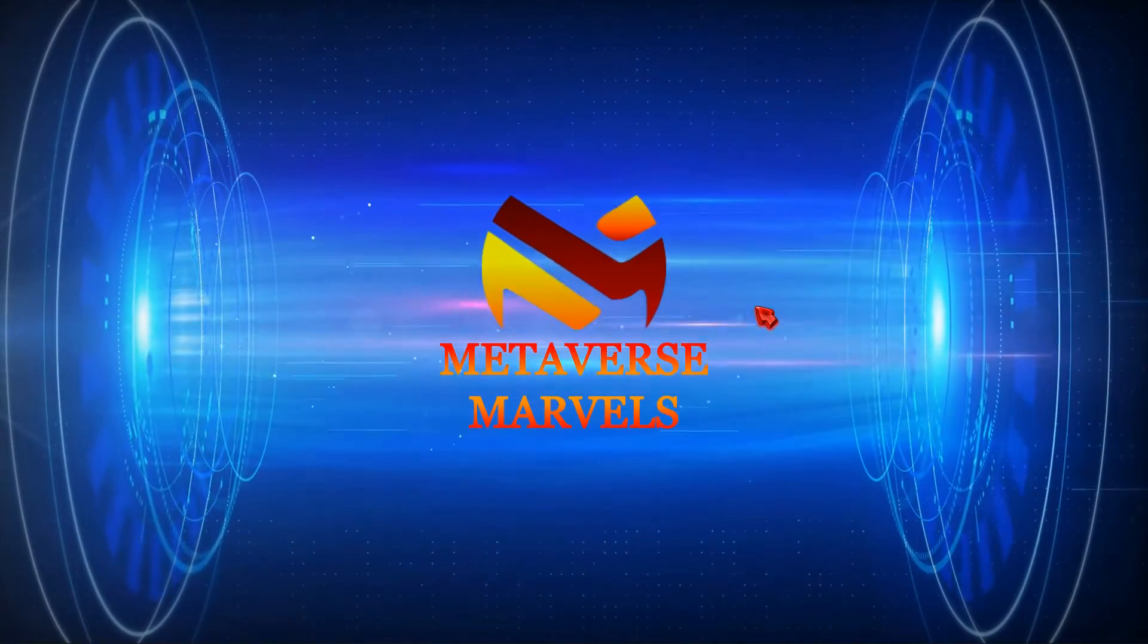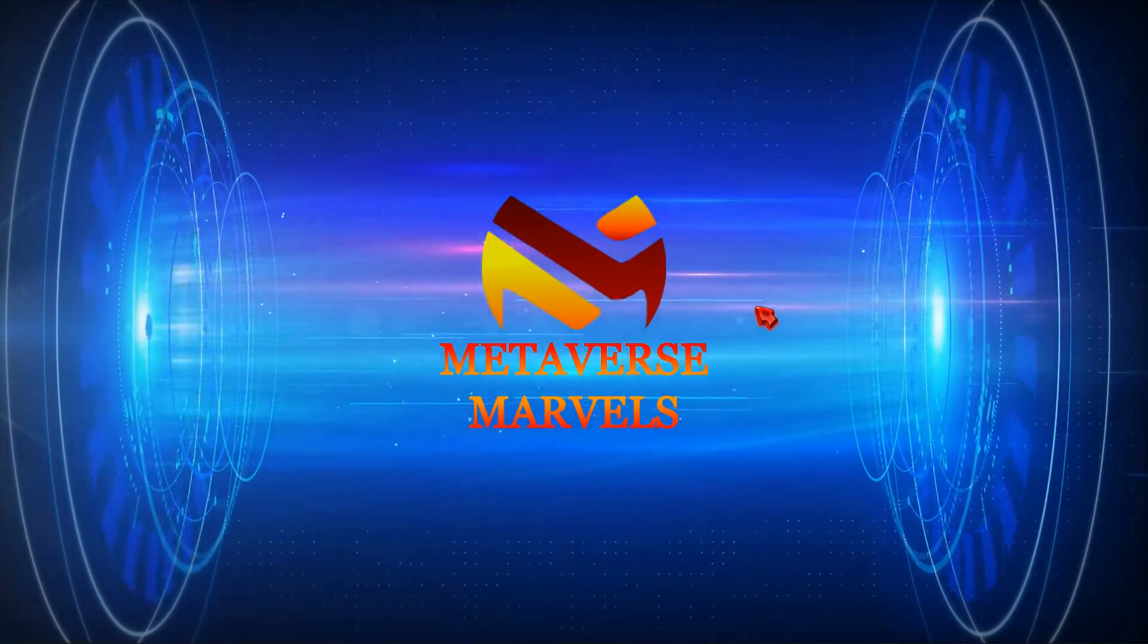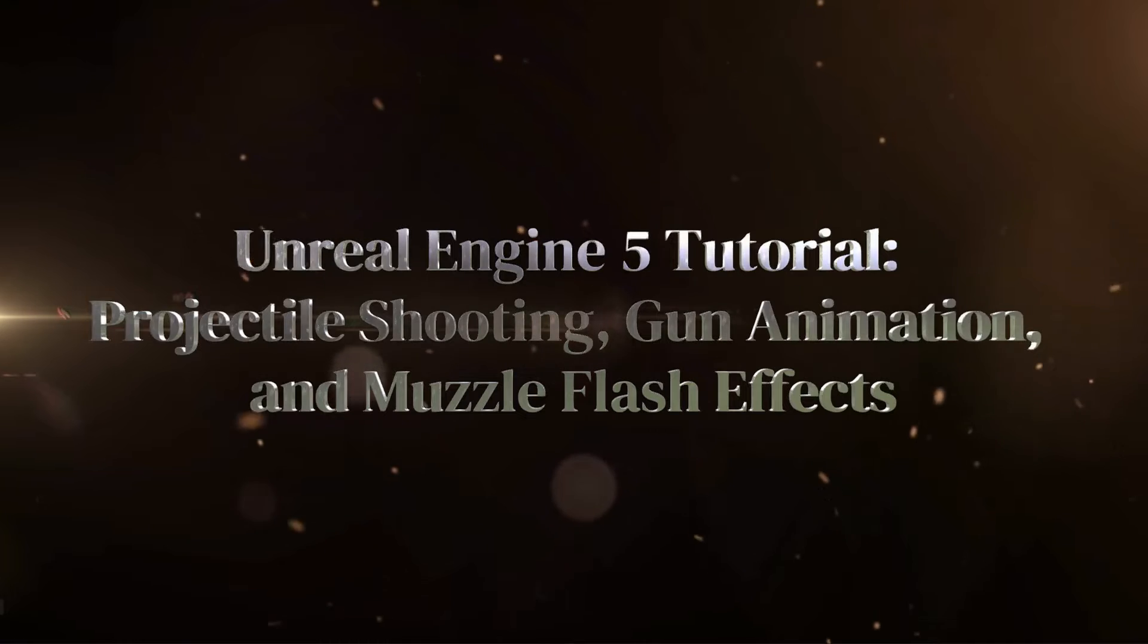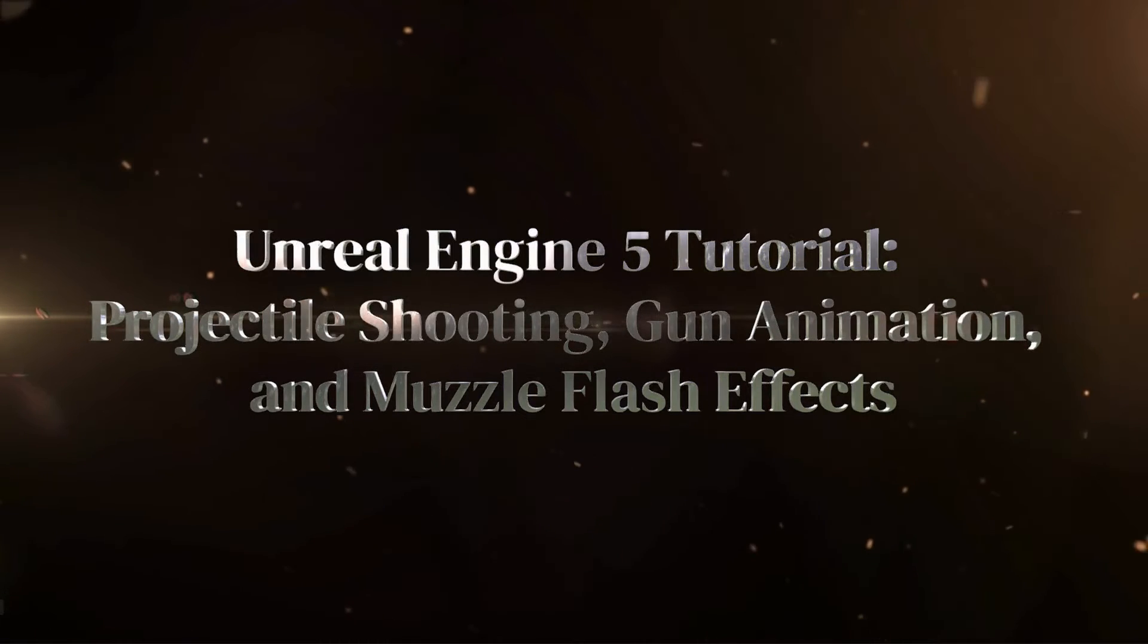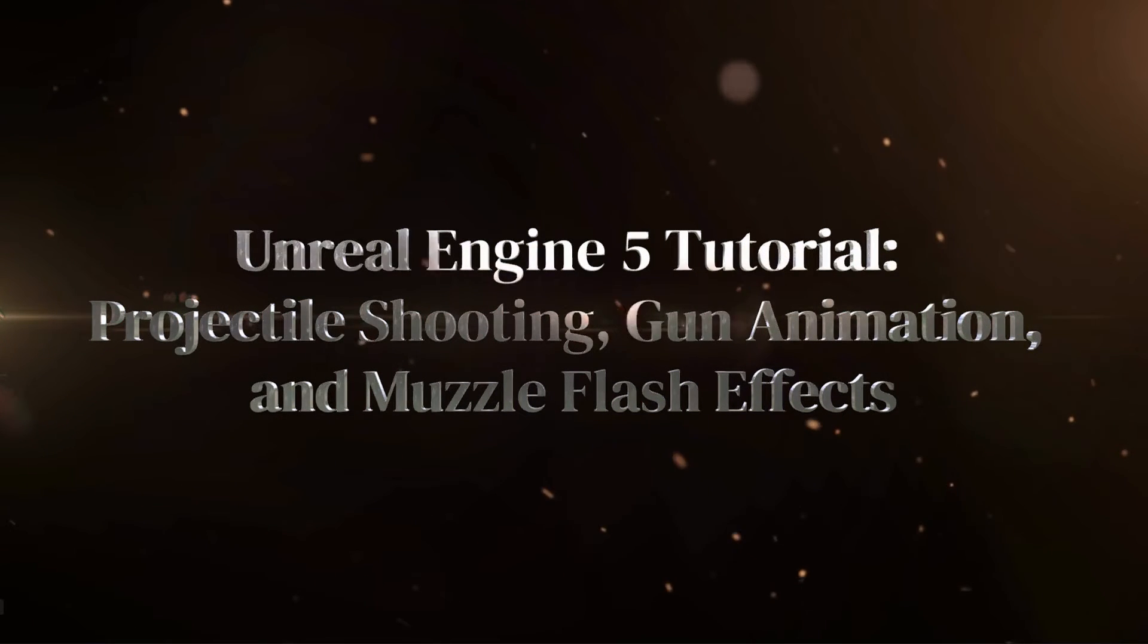Hello everyone. Welcome to our Metaverse Marvels channel. In this video, we'll explore projectile shooting, gun animation, and muzzle flash effects in Unreal Engine 5.